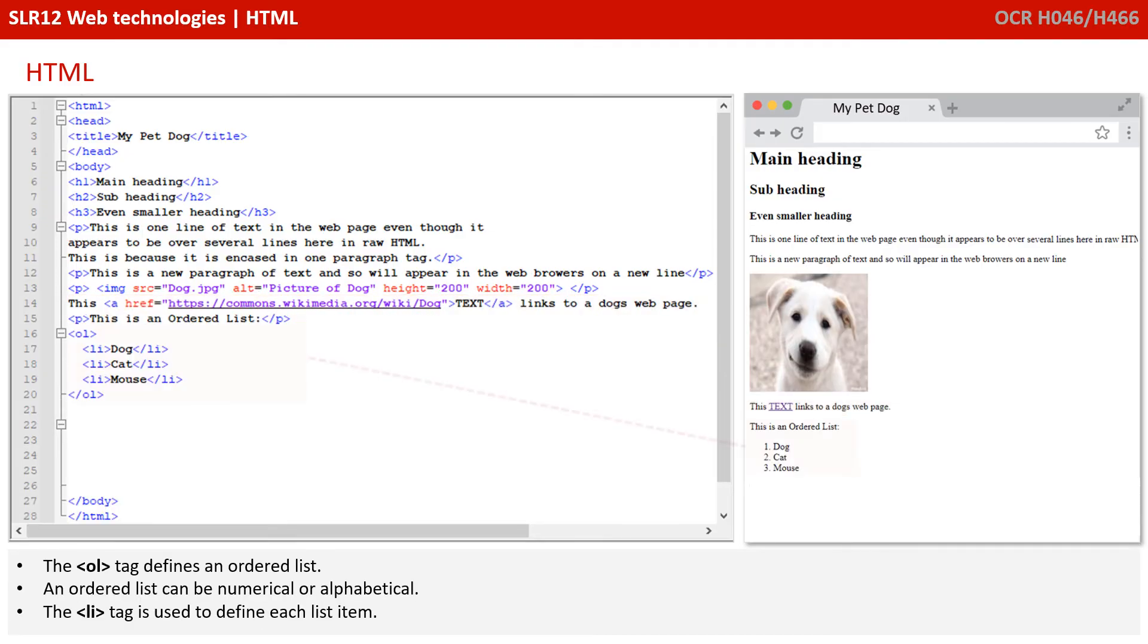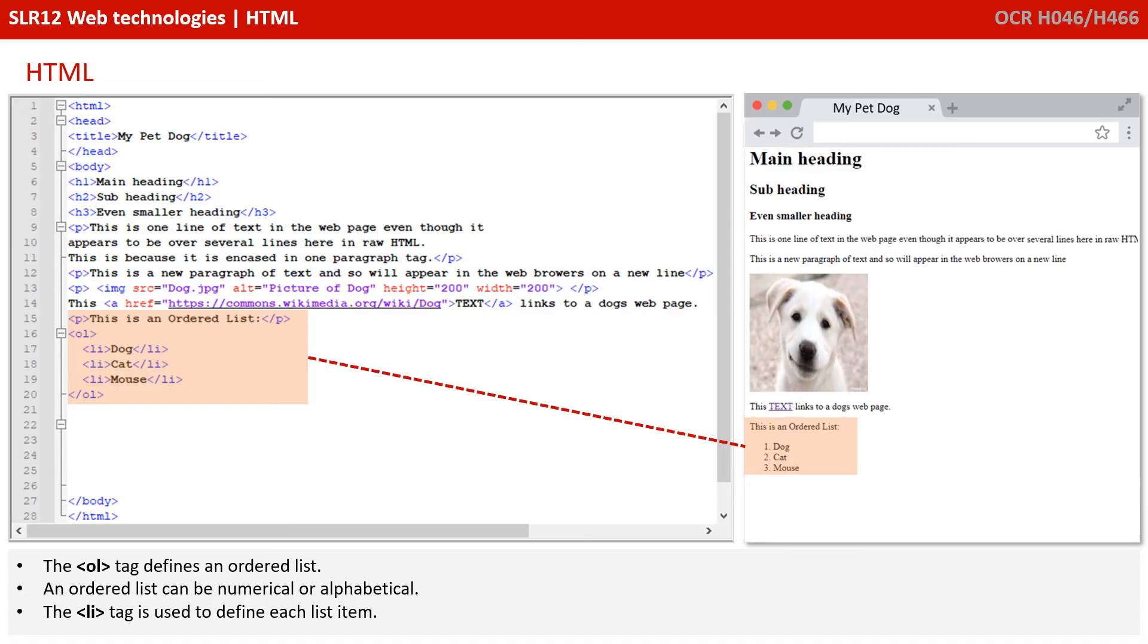Next, we have the OL tag, which defines an ordered list. An ordered list can be numerical or alphabetical. You can see here we're having a numerical list numbered one, two and three. Inside it, we use the LI tag to define each item in the list.